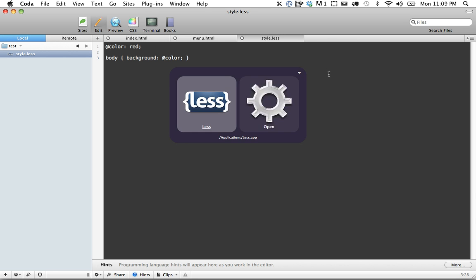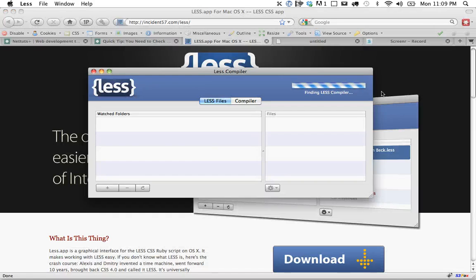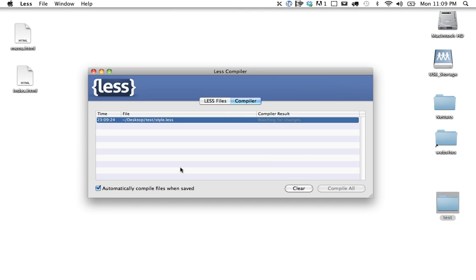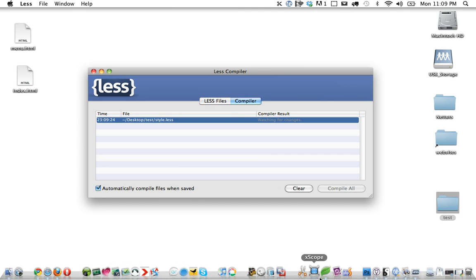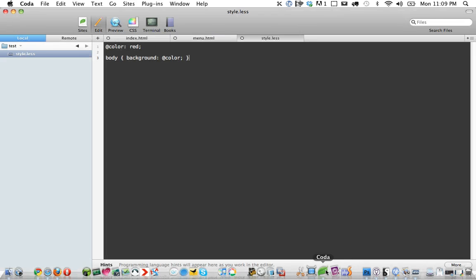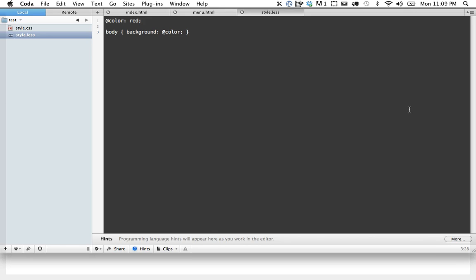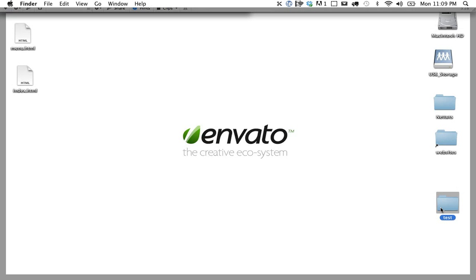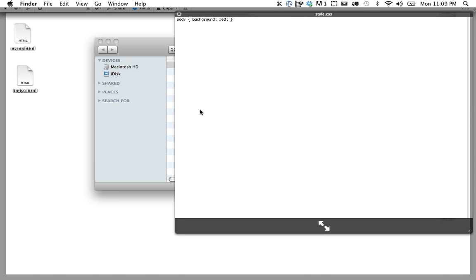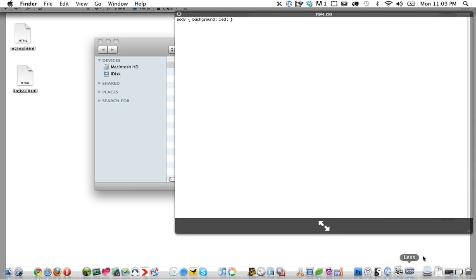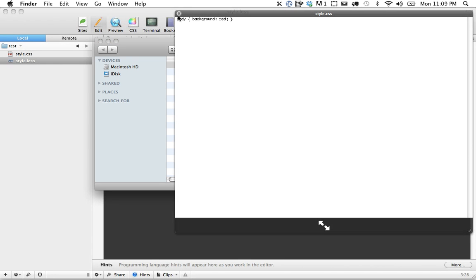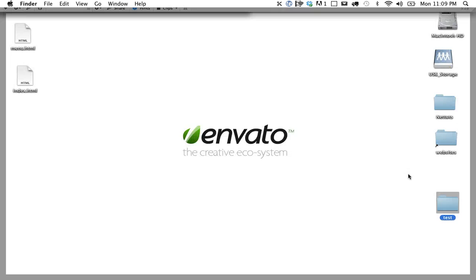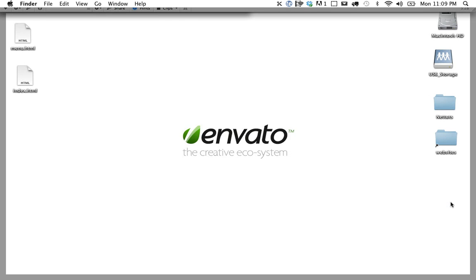So now we have to open up less, which you can download for free, as I mentioned. And let's just drag this in. And now it's watching it. So as soon as we save this again, it will compile. And you'll see a little box come up right there. Let's come back. And now you'll see it generates a style.css with our file. And then you can use that one for production. All right, so that works really great. I highly recommend it.